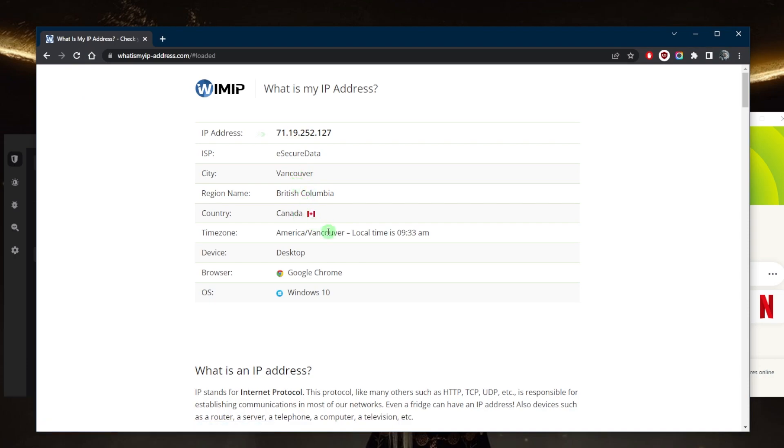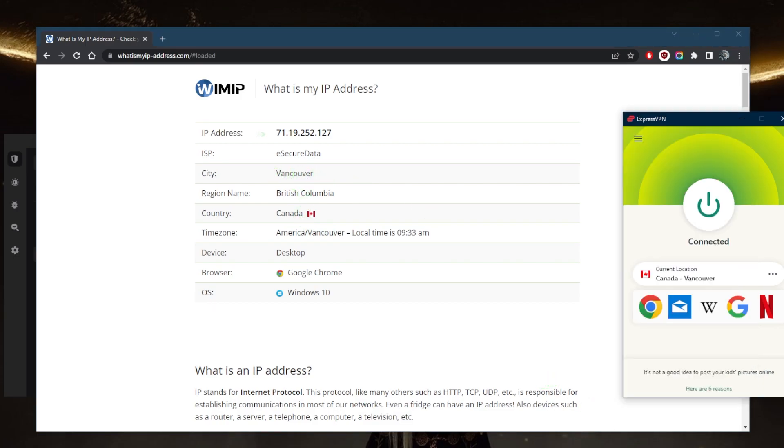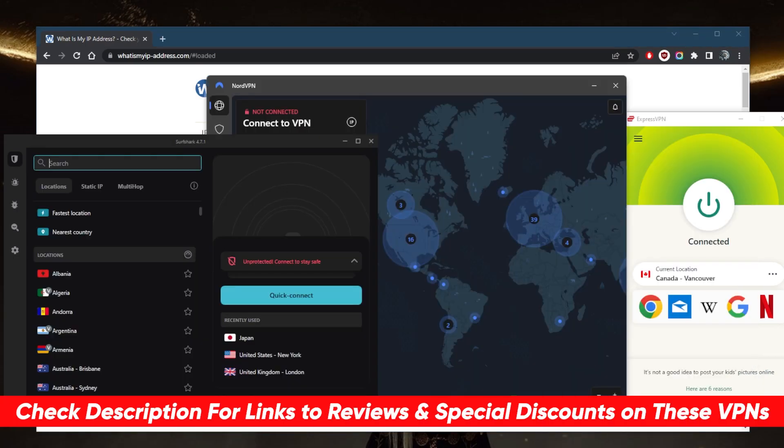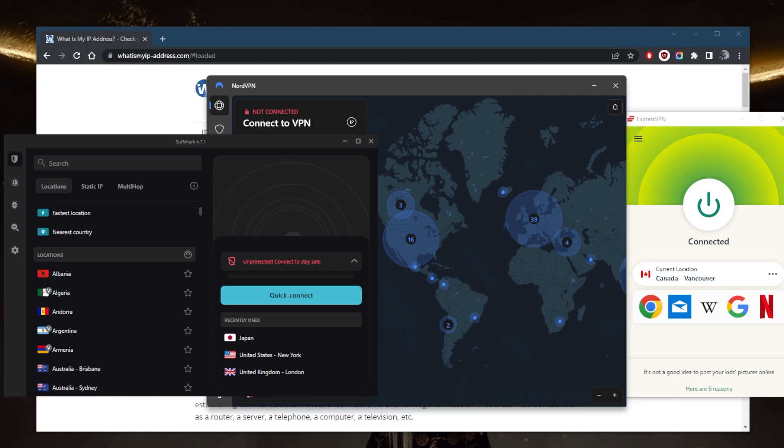So if you guys are interested in any of these VPNs, I'll link to pricing, discounts in the description down below, as well as full reviews if you'd like to learn more about the privacy policy, speed, streaming, torrenting capabilities, as well as security and features. And of course they're all covered by a 30-day money-back guarantee, so you can test drive these VPNs for 30 days risk-free. Otherwise you can simply get yourself the refund if you're not satisfied for whatever reason.